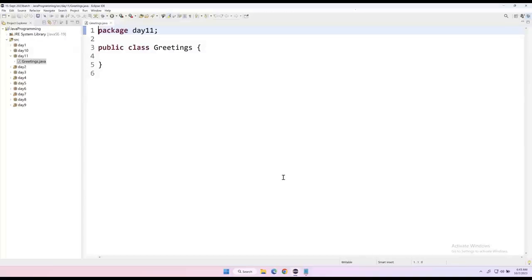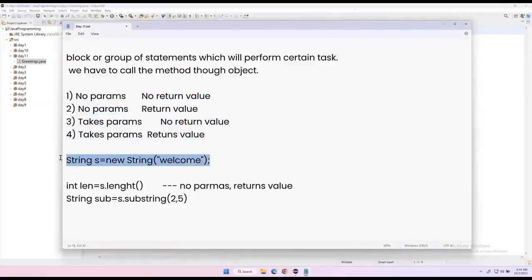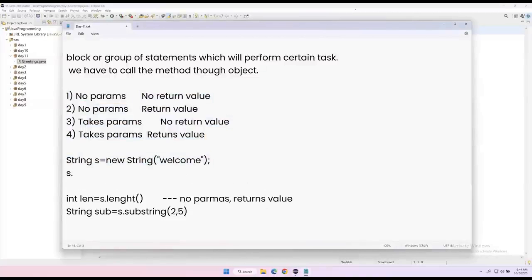A class normally contains variables and methods, but it's not mandatory. You can have only variables, only methods, or both. Once you create an object of any class and say object-name-dot, it will show you a list of all methods available in that class. There are hundreds and thousands of methods in every class, so you don't need to memorize them — just type the first few characters and Eclipse will auto-suggest.